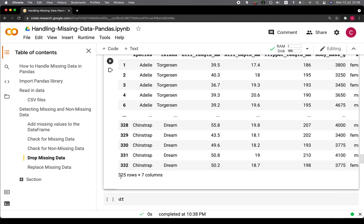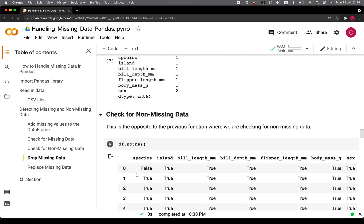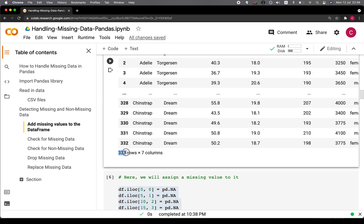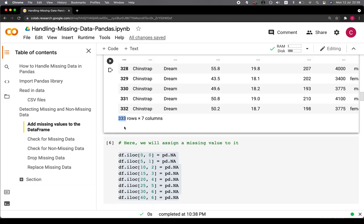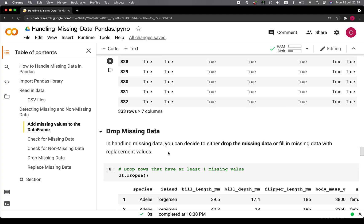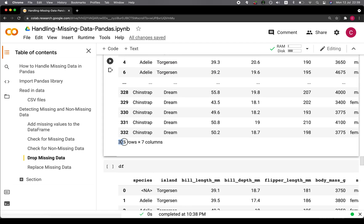What dropna does is drop rows that have at least one missing value. At the beginning you have 333 rows, and after dropping all of the missing values, you now have 325 rows. There were a total of 8 missing values, and 333 minus 8 equals 325, which is the number shown below.